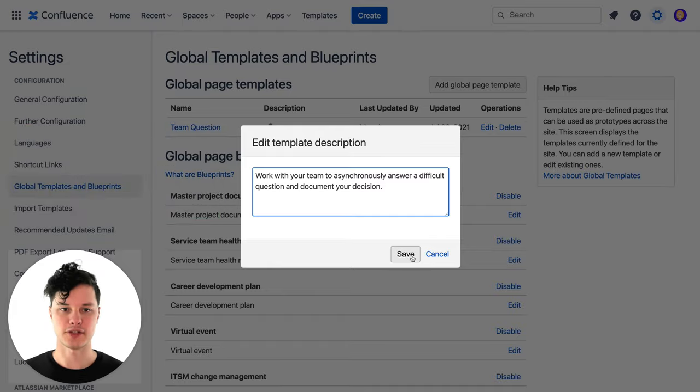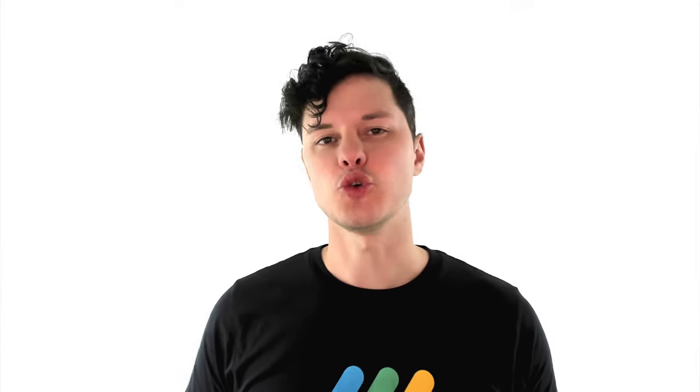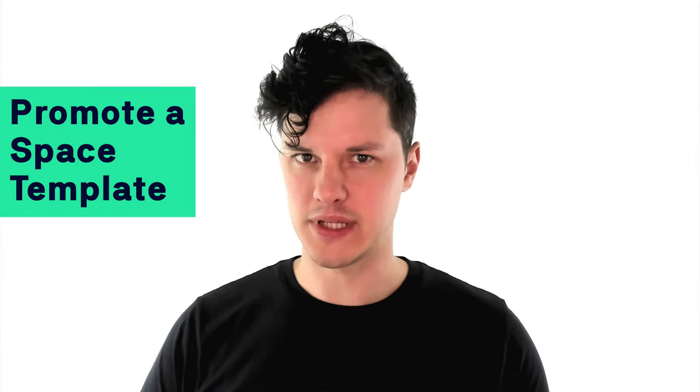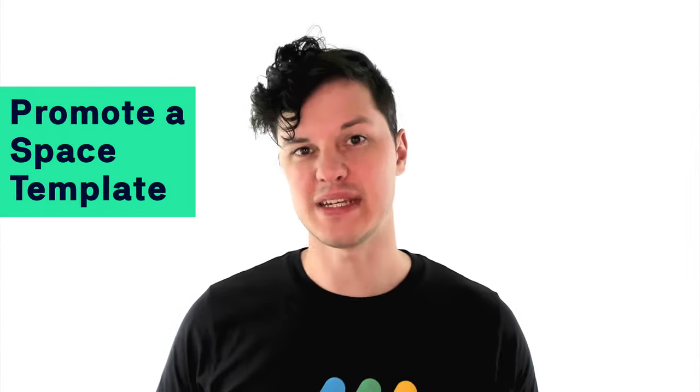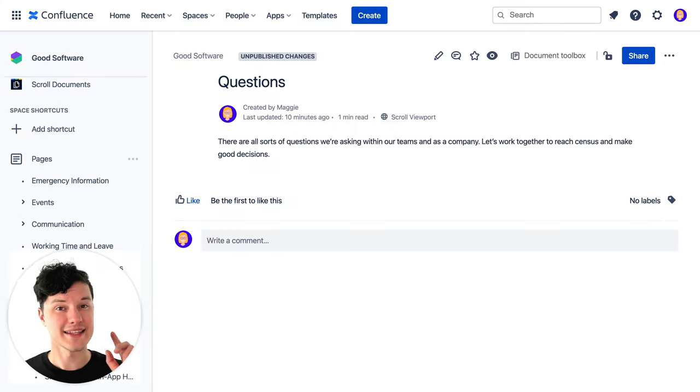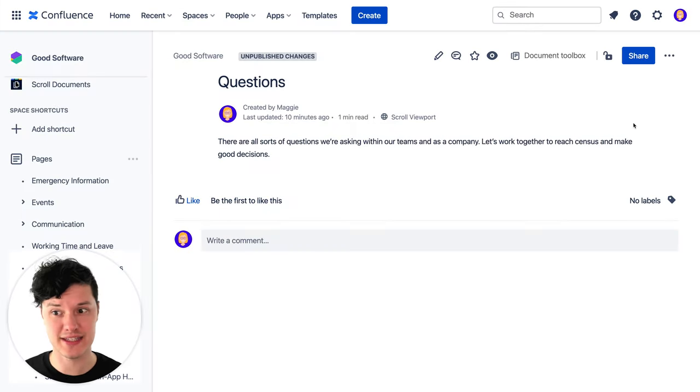I'm going to go ahead and hit save. The next thing I need to do is add a description of this template so people know what it's actually for. One other thing you can do is if you created this template in a space, you can also promote that template within the space, which means when people go to create a new page, it will appear in its own collection and sort of at the top of lists. But with global templates, that's not an option.